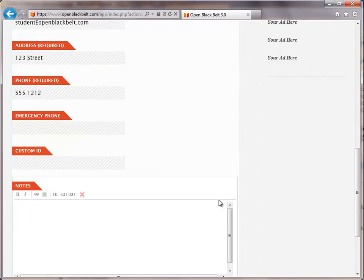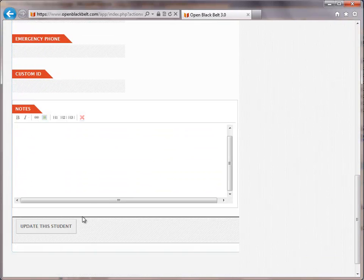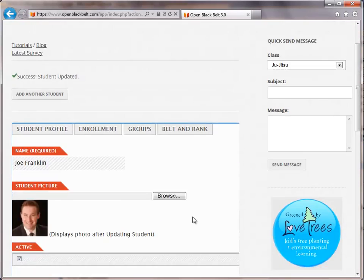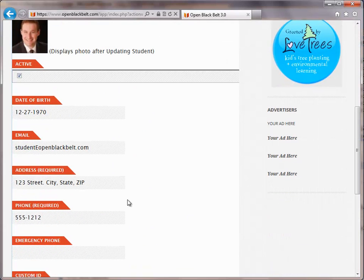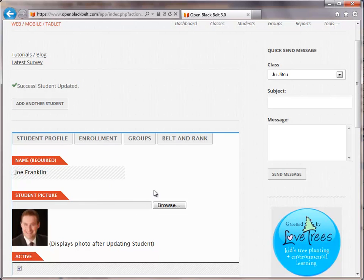If you needed to update any of this information, you could add this in here, then click Update the Student. The information has been updated and now you have the updated address information. That is how you add a student and update a student record.